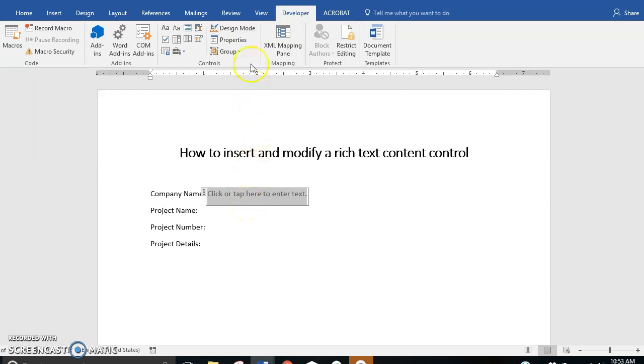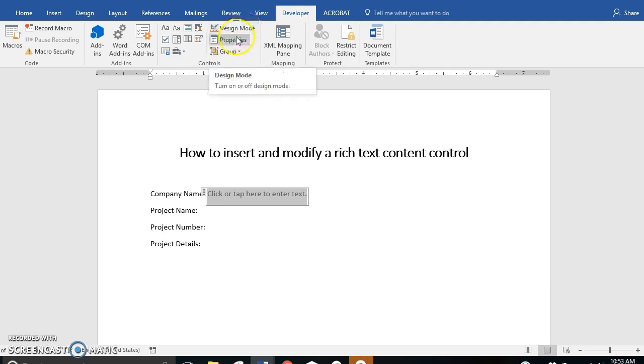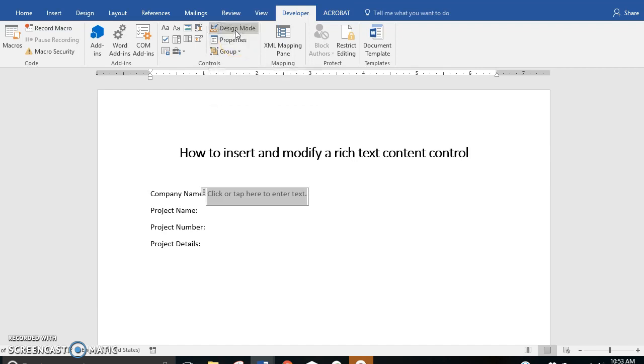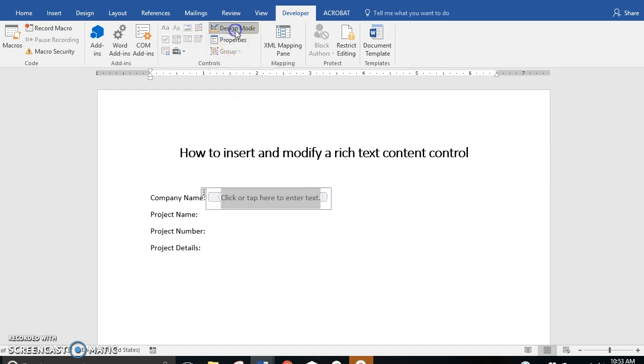We have two options next. We can either modify the design or the properties. Let's start by modifying the design.